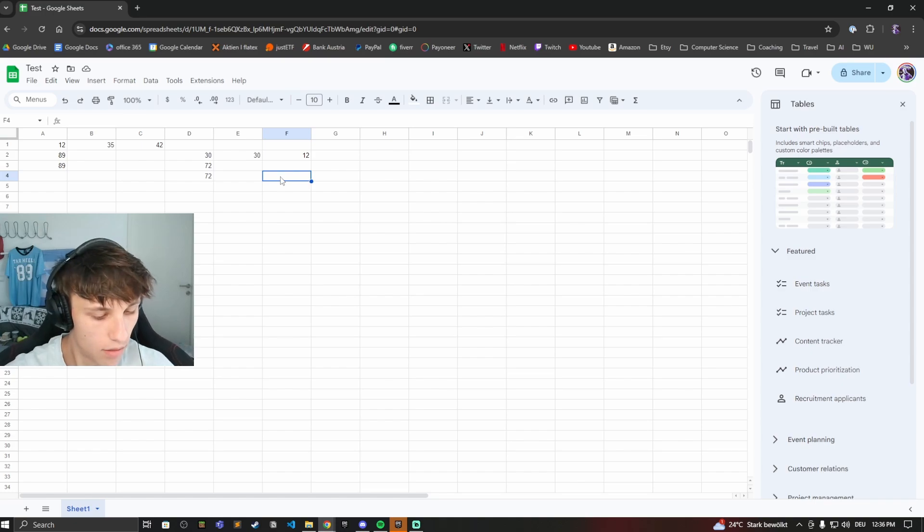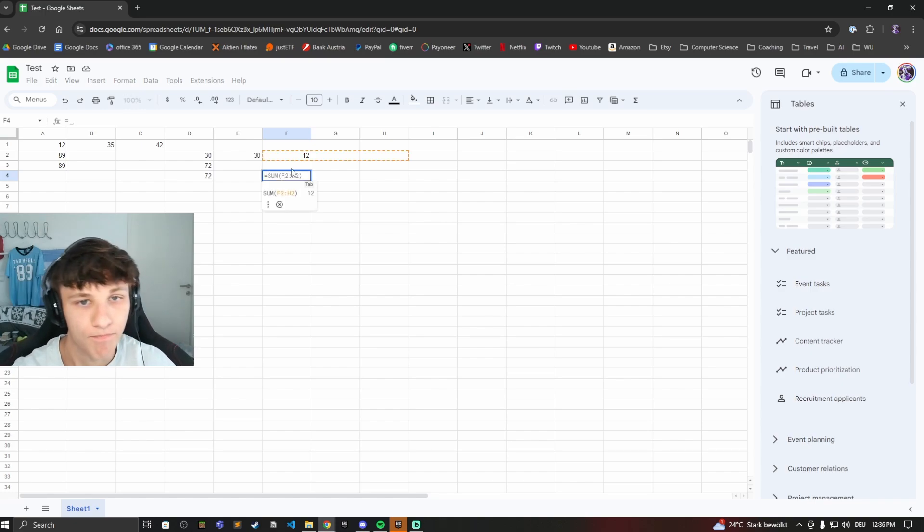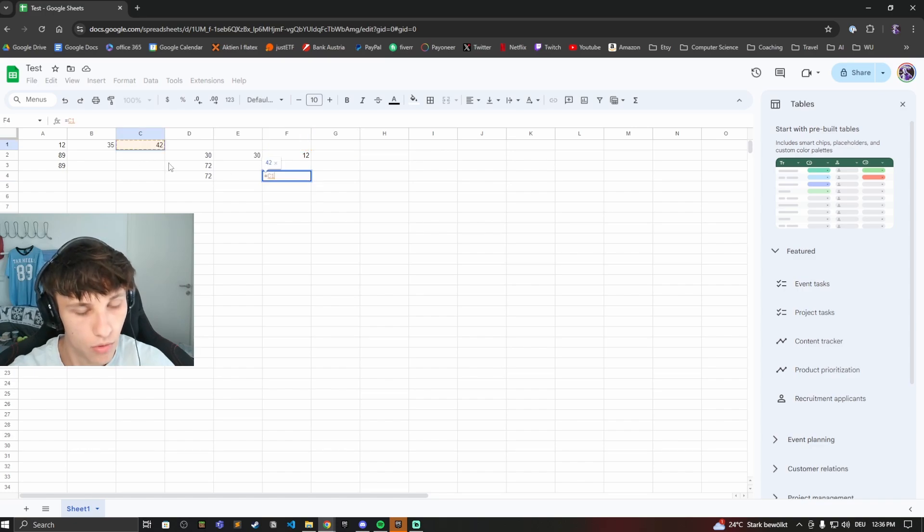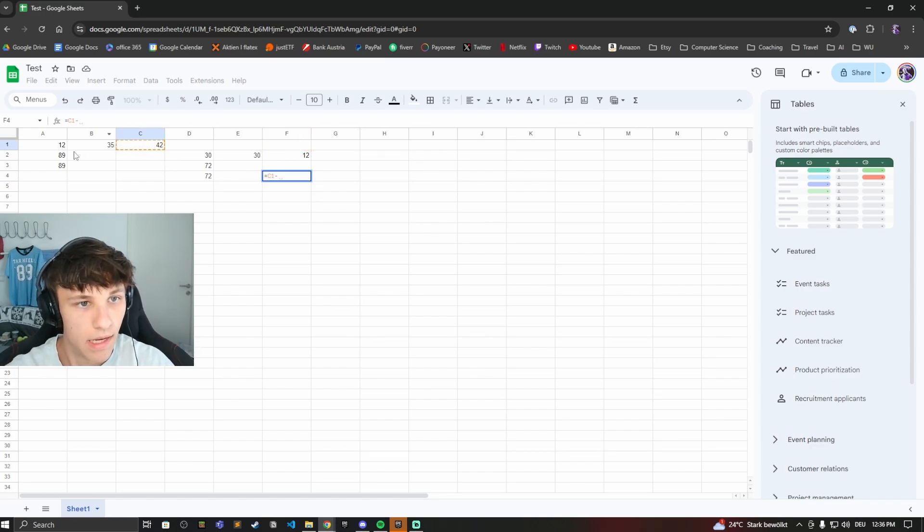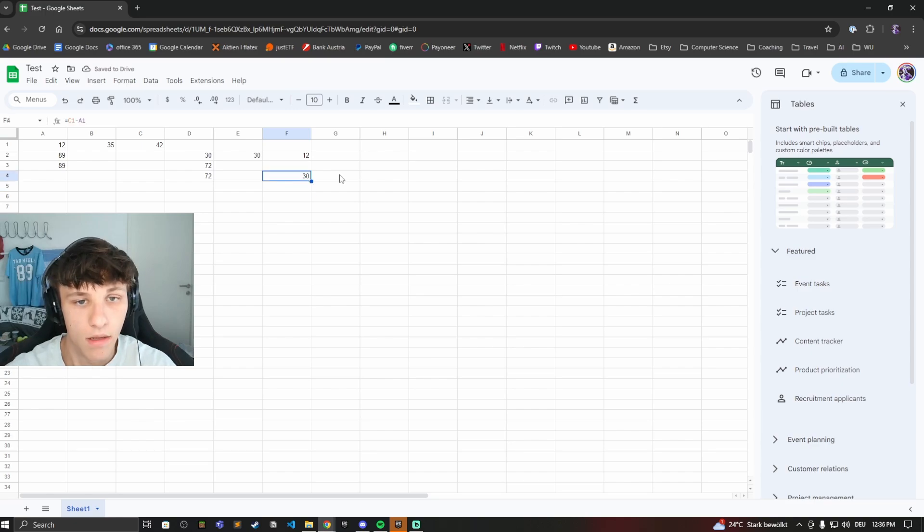Now to subtract things, type in equals again. Then you can select the numbers you want to subtract. Let's do this number minus and then this number. Then hit enter and you'll have this right here.